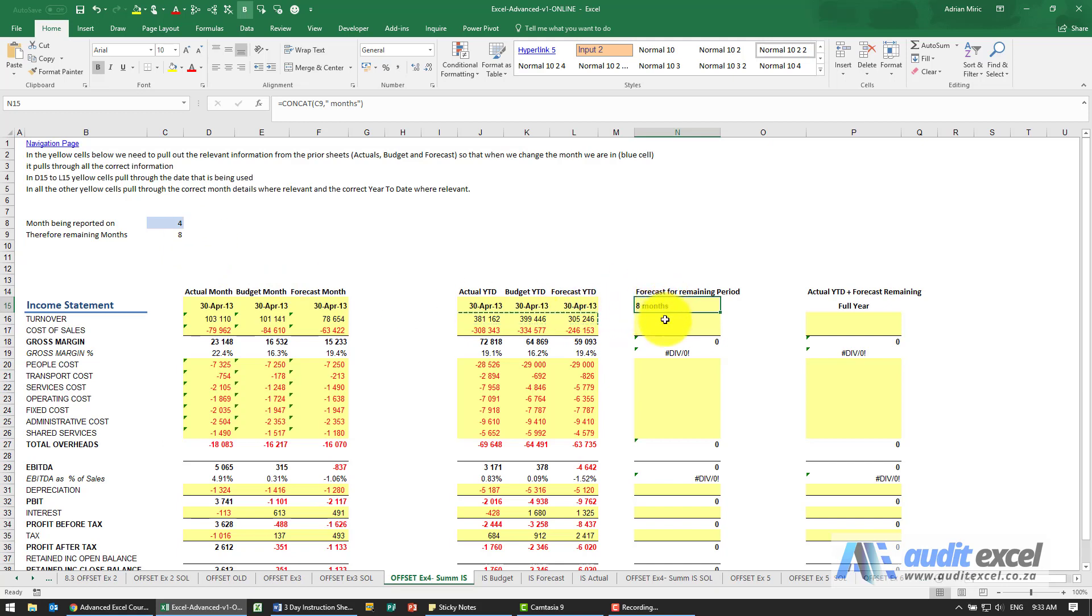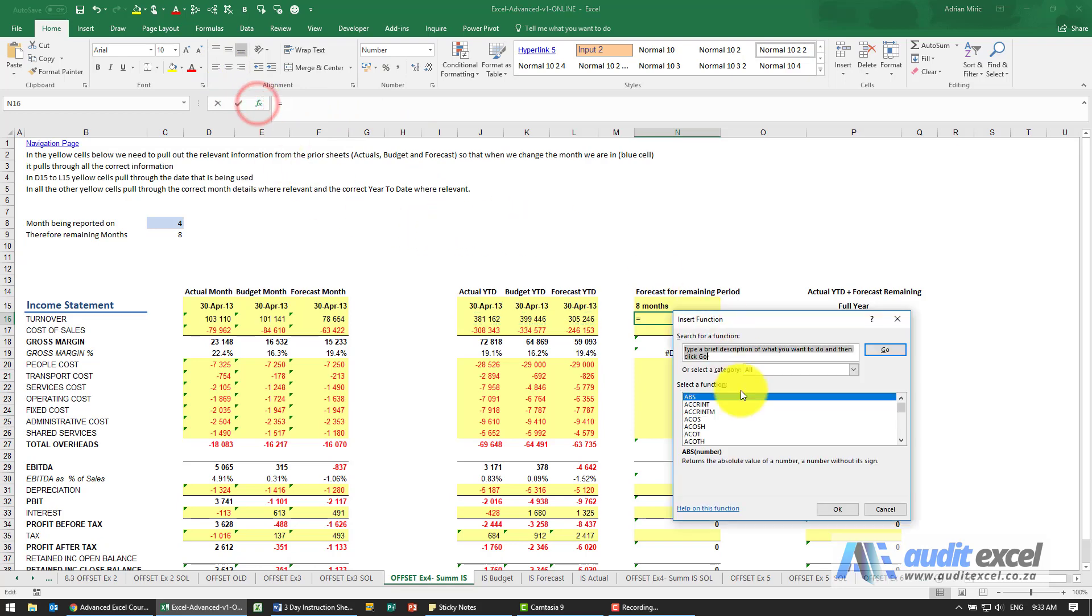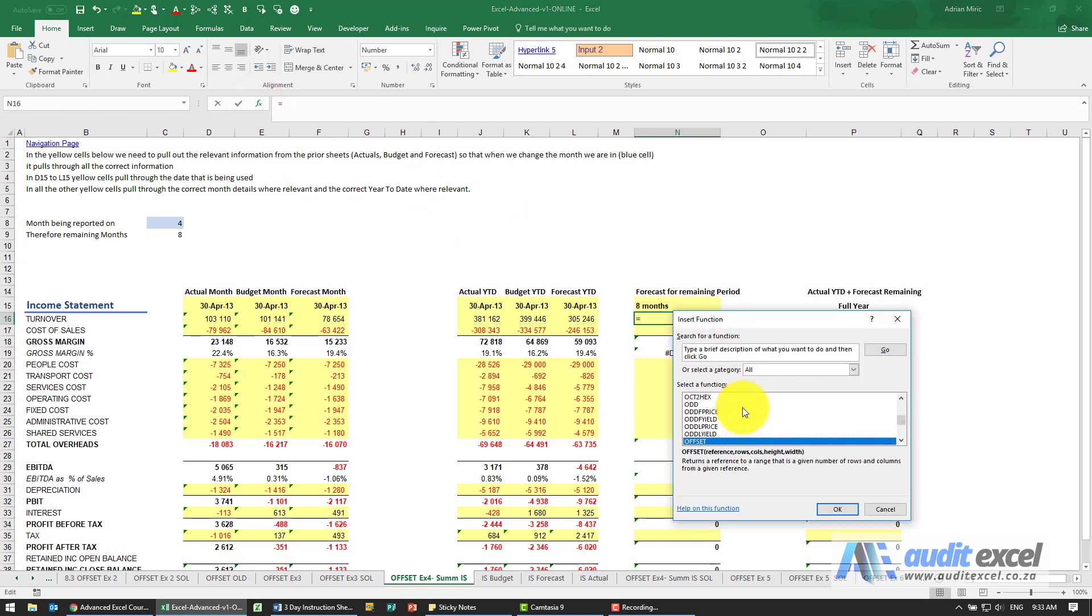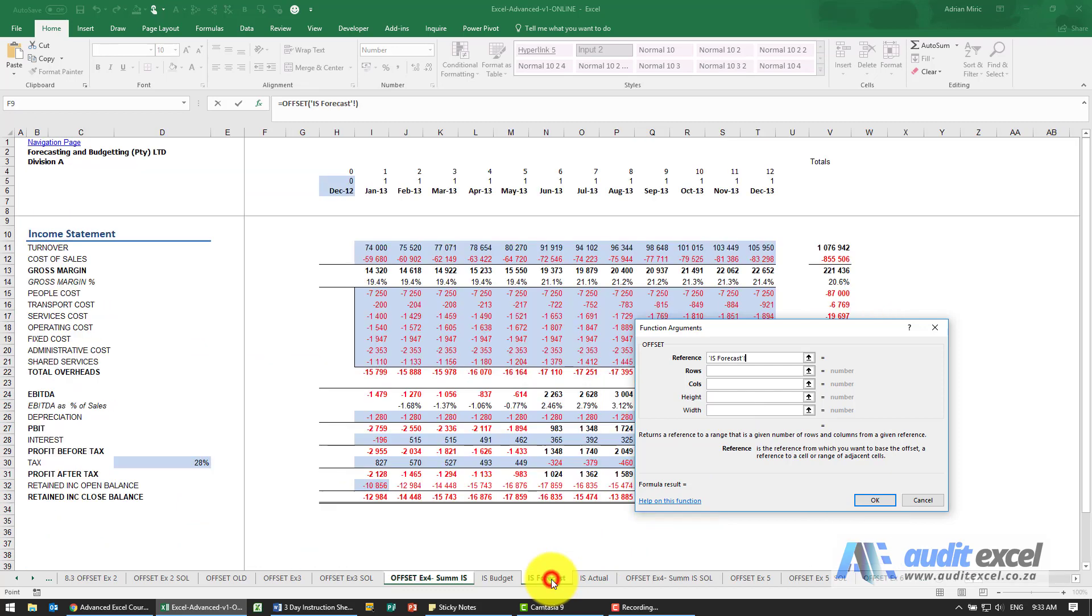Now we want to do the forecast for the remaining period, which is if we're at month four, it must go to month five and then add up from then onwards. So in terms of the formula we're going to use an OFFSET again.